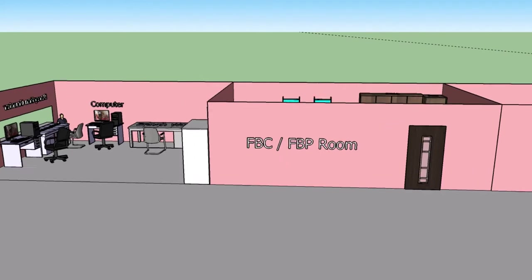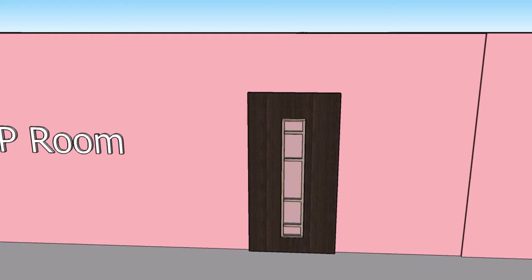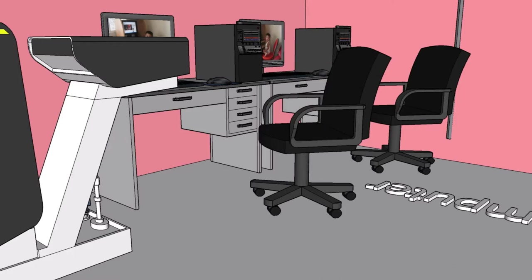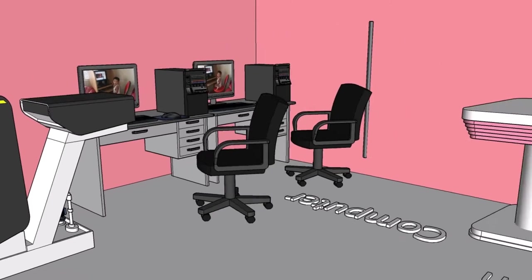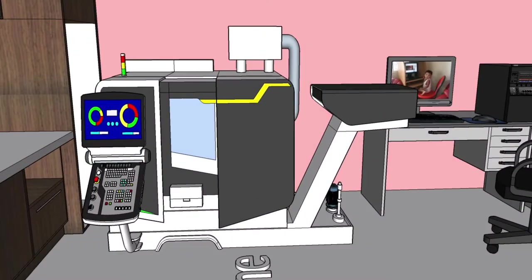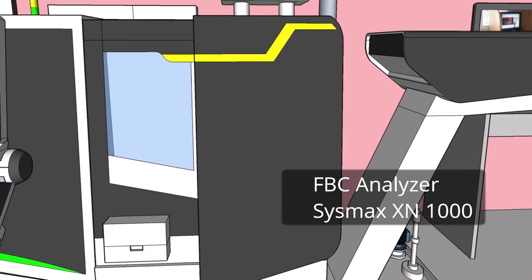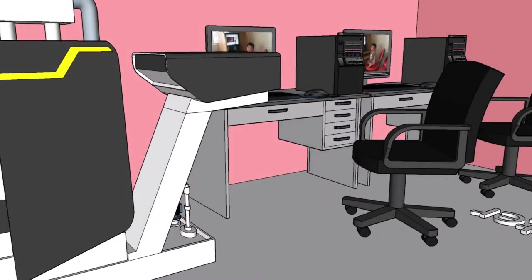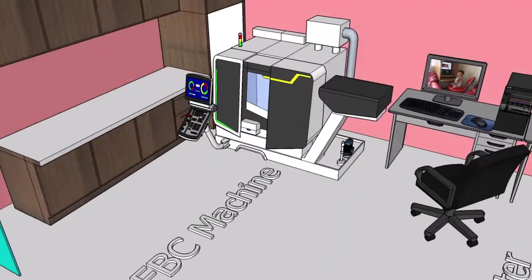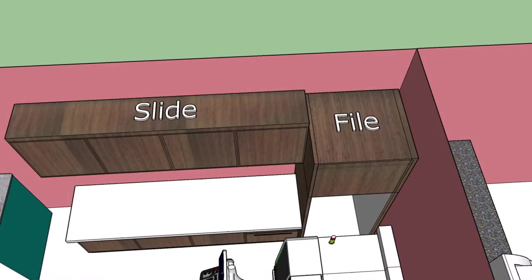This is the FBC and FBP room. The tests being done here are full blood count and full blood pictures. As we enter the room, the first section is the FBC section with two monitors. The FBC machine here is called the Sysmex XN1000 analyzer — it is fully automated, the machine will run the test and the result will appear on the monitor. The Sysmex XN1000 can run around 100 samples per hour.